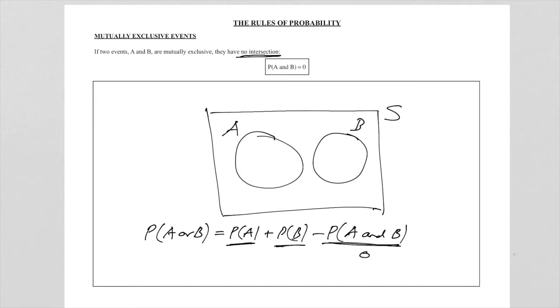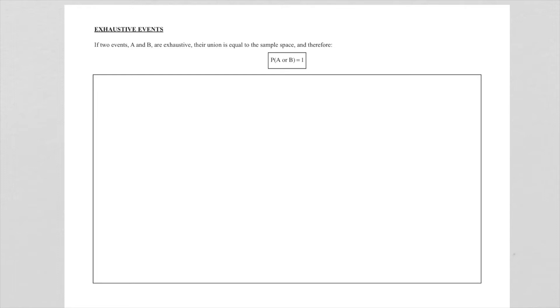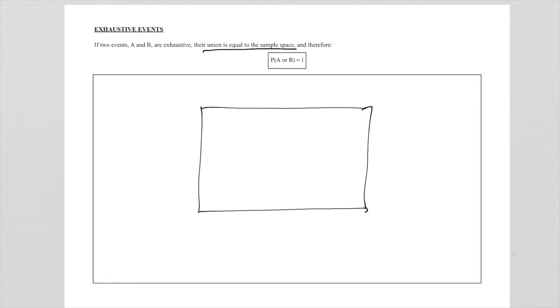Let's look at the second of these special events. This one is called exhaustive events. What does that mean? Two events A and B are exhaustive if the union is equal to the sample space. What does it mean that the union equals the sample space? Let's look at a drawing to illustrate this. I'm going to draw a Venn diagram again. That is my sample space. This definition of exhaustive events says the union is equal to the sample space.